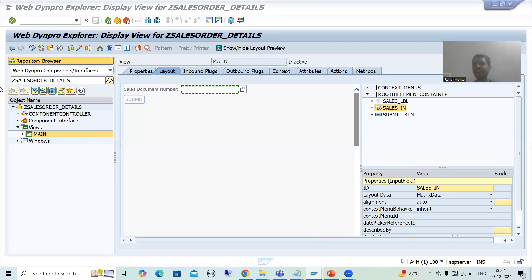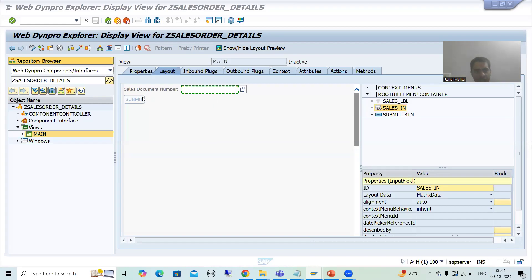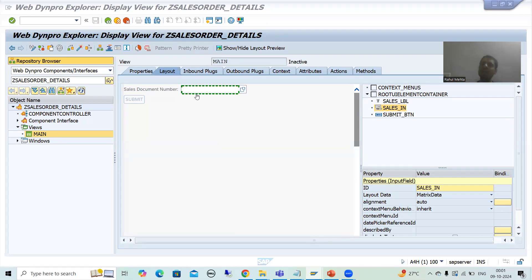Hello everyone. We will continue the topic WebDynPro. In the previous videos, we took the requirement and based upon that requirement, we started with the layout designing. As part of that, we created one label, one input field, and one button. Now we will go for the output fields as well, because based upon the sales document number, we will display the details of three to four columns from the VBAK table.